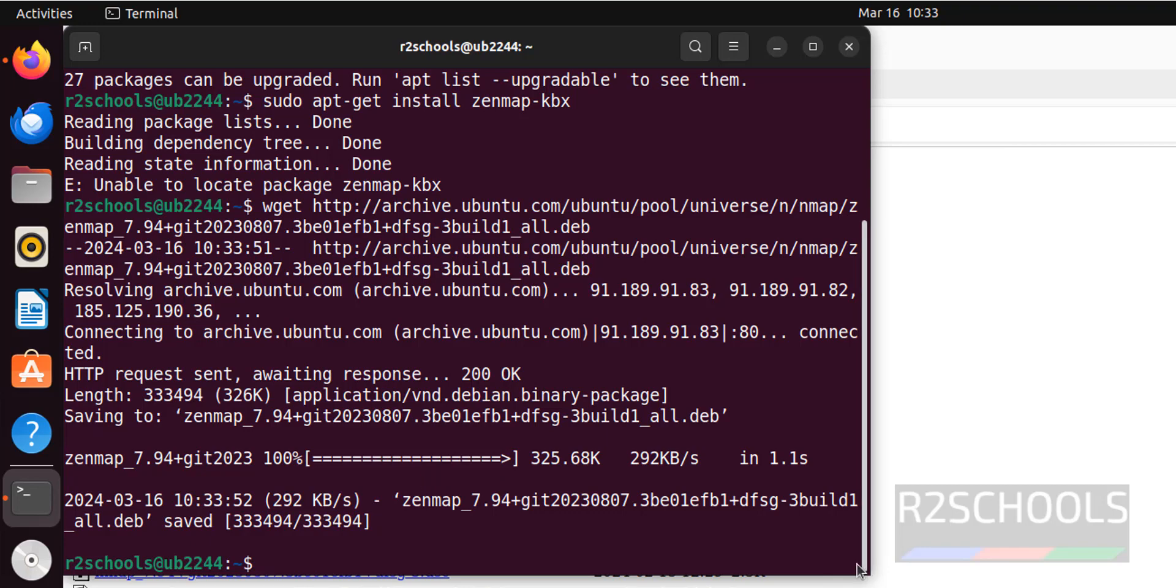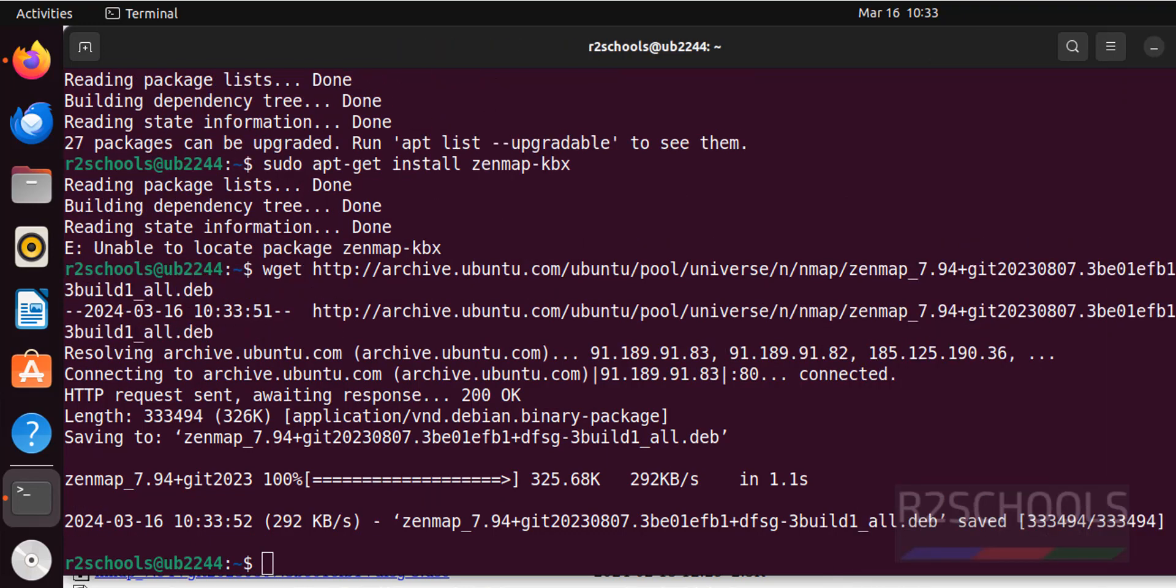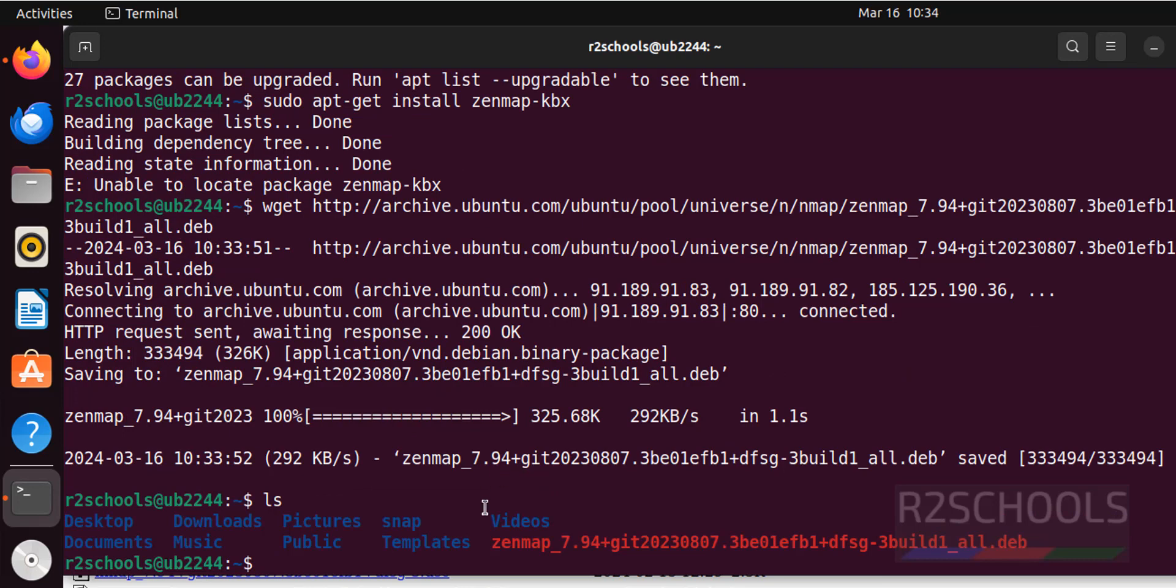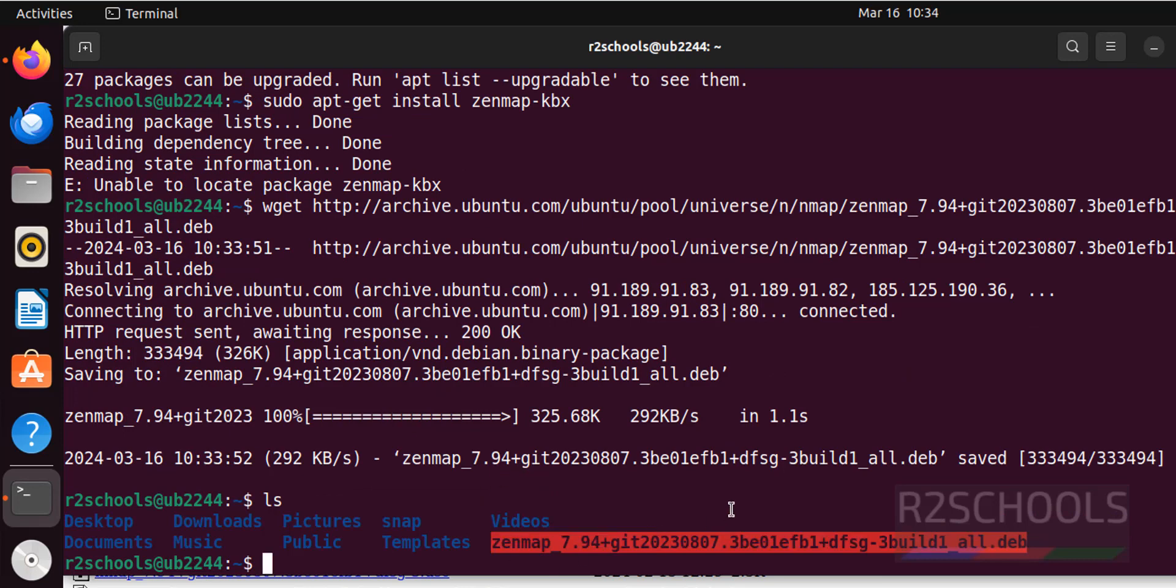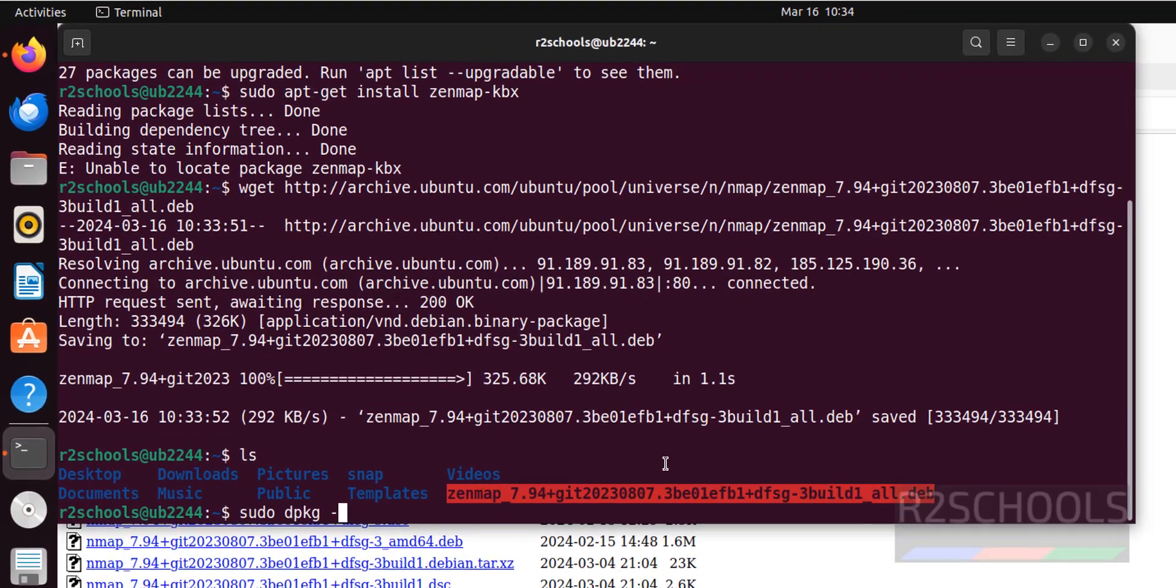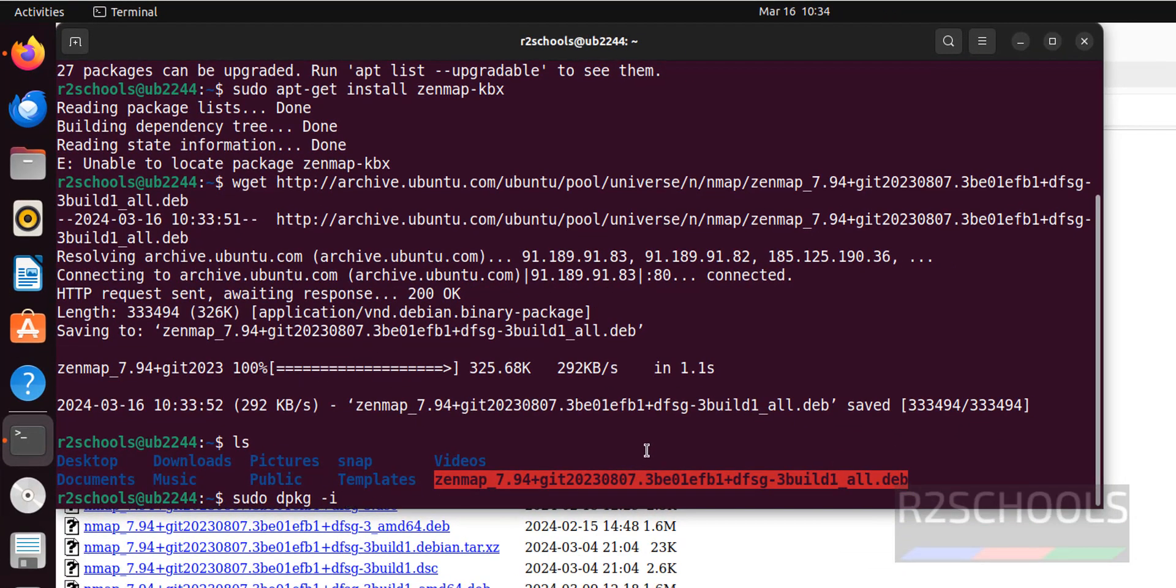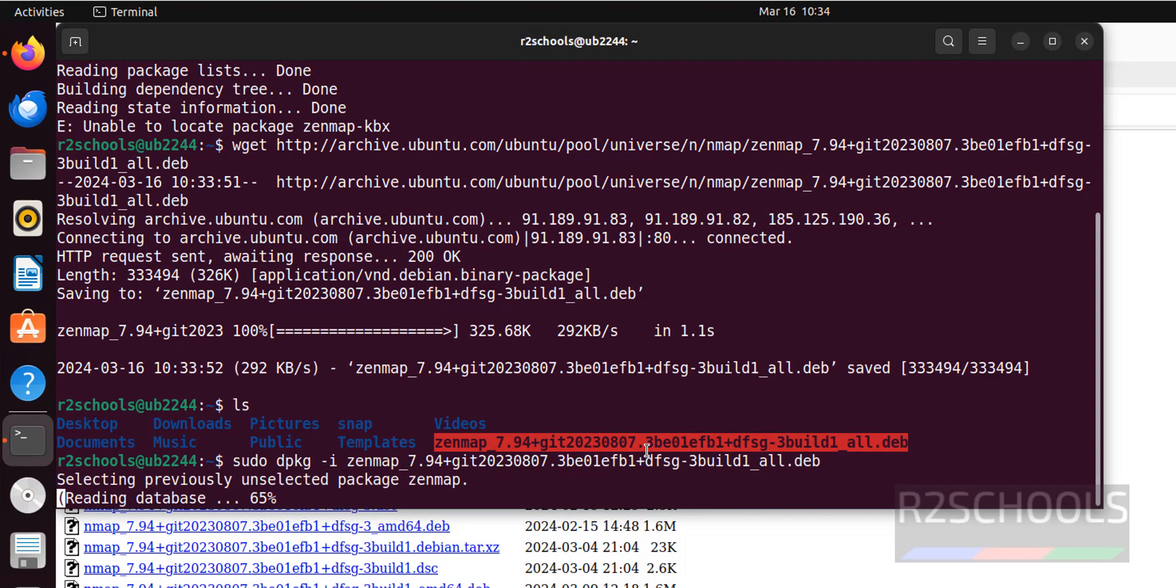It has successfully downloaded. Also see here, its size is only 325 kilobytes. Now install this Zenmap package: sudo dpkg -i, then give the package name and hit enter.